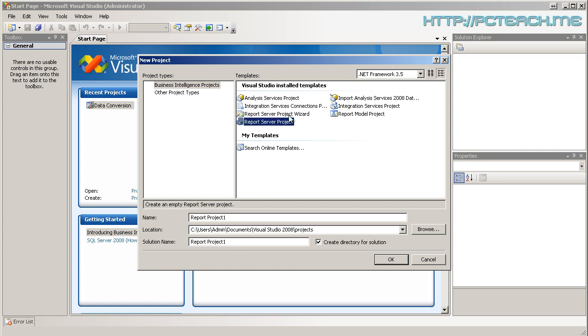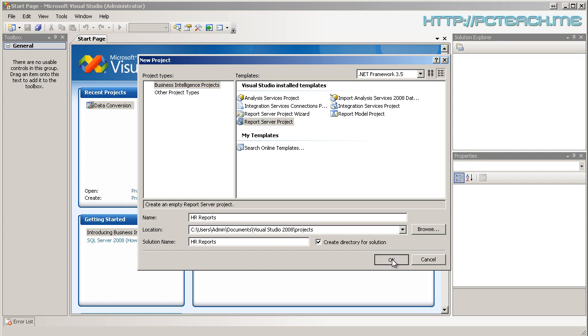Never ever use Wizards, I hate them. There's only a few areas in Microsoft's arsenal where Wizards are good. Normally Wizards equal bad. So what we're going to do is we're going to use Report Server Project and we'll call it here HR Reports. You have a location of where you want to store them. I'm going to keep them there and I'm just going to click on OK.